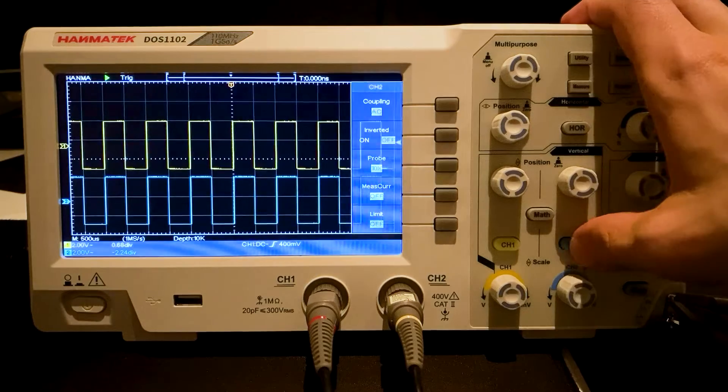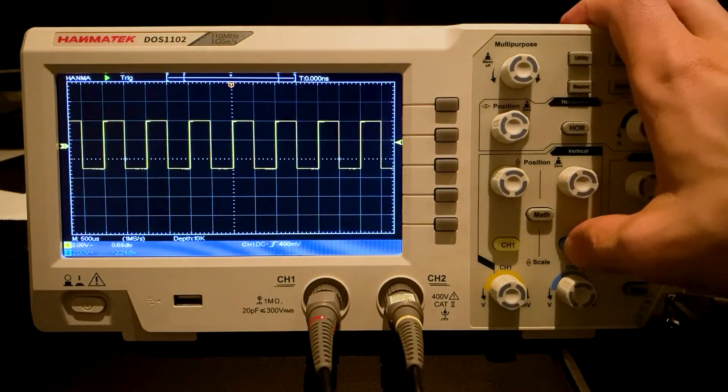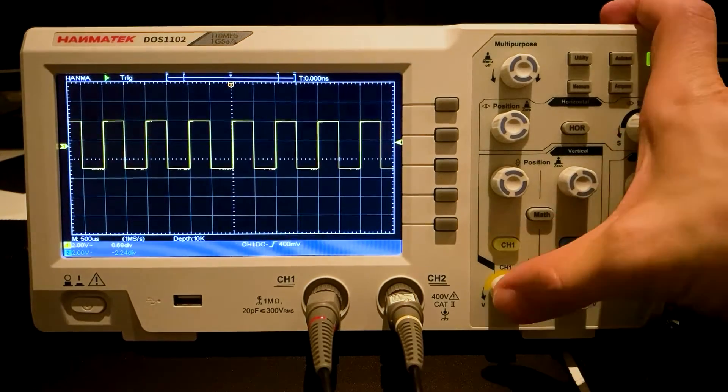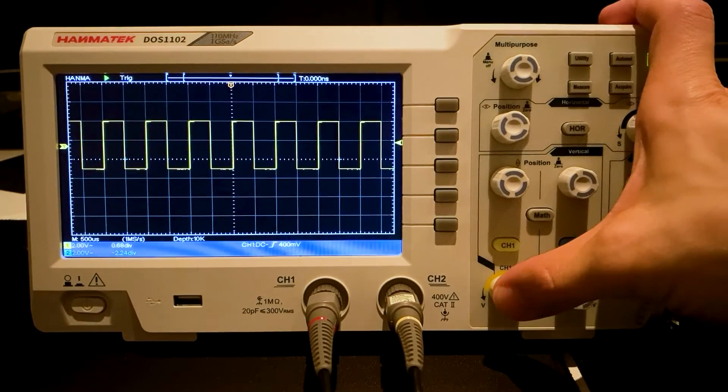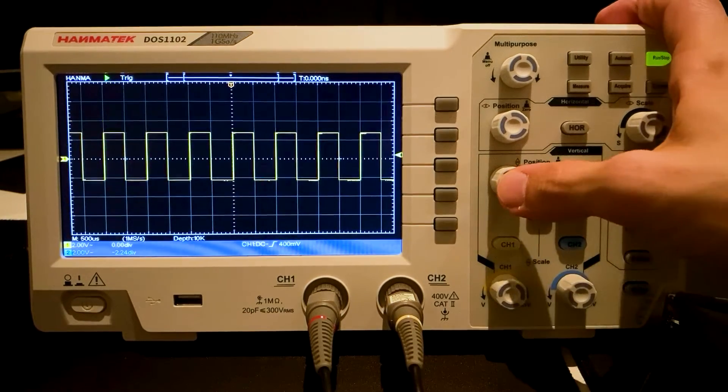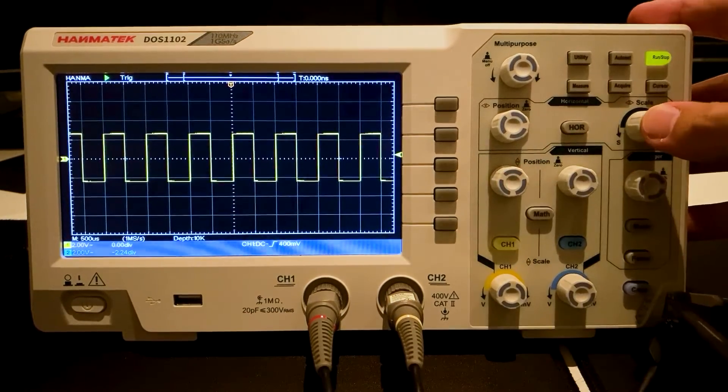The Math mode is exited by pressing the Math button. The Channel 2 is deactivated. The Channel 1 signal is automatically aligned by pressing Position button.